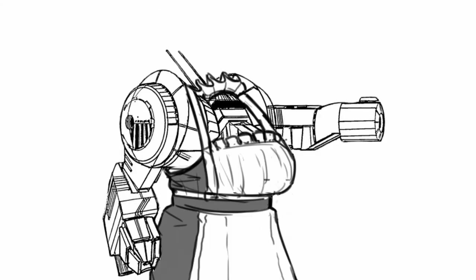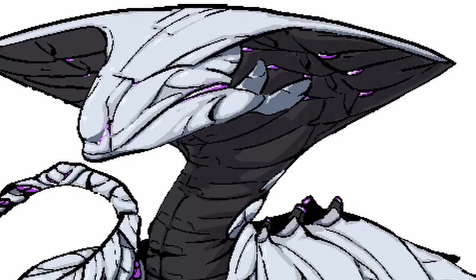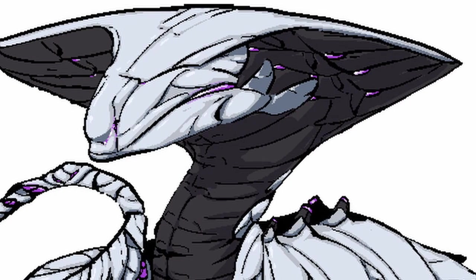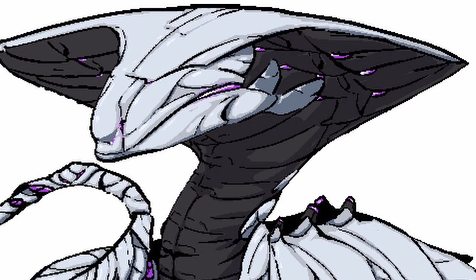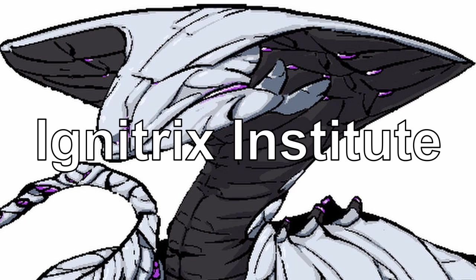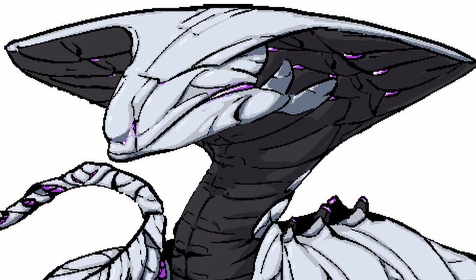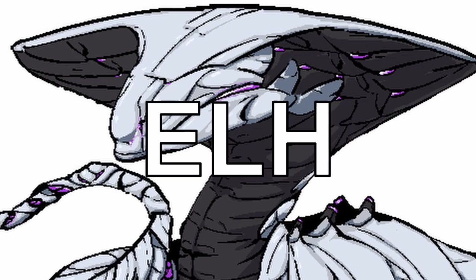Hello viewers and welcome to another episode of Welcome to Lancer. In today's episode, Apiphyse from Ignitrix Institute by ELH.